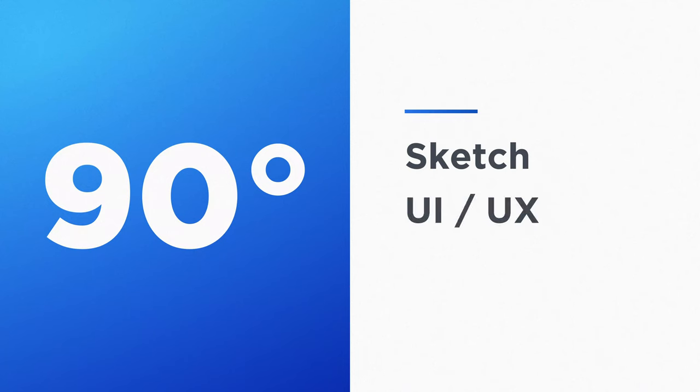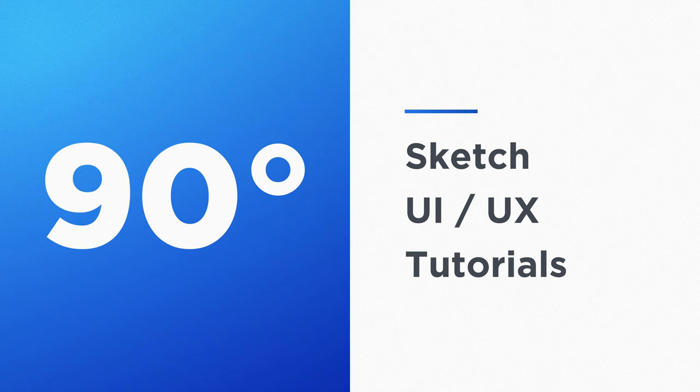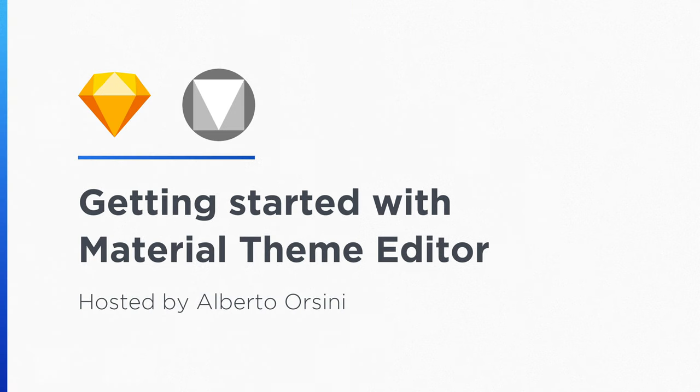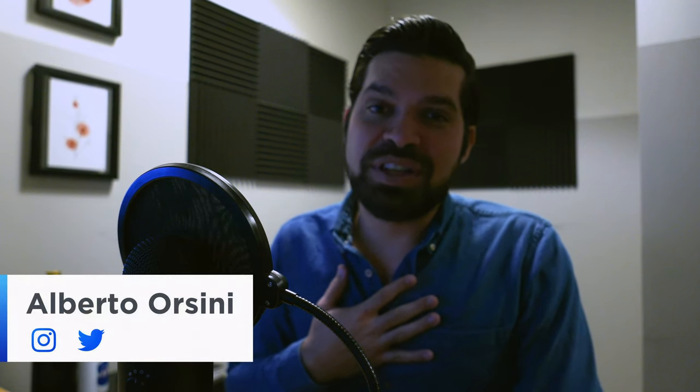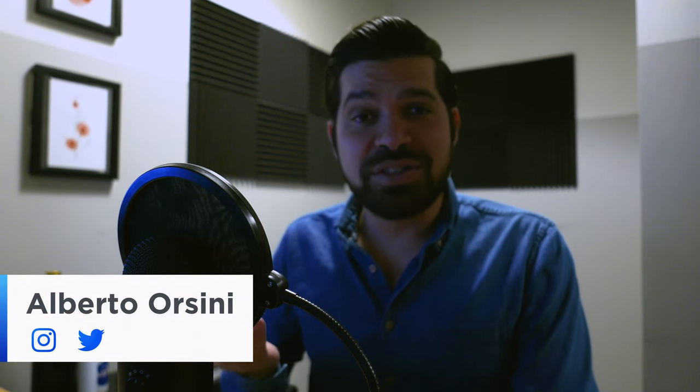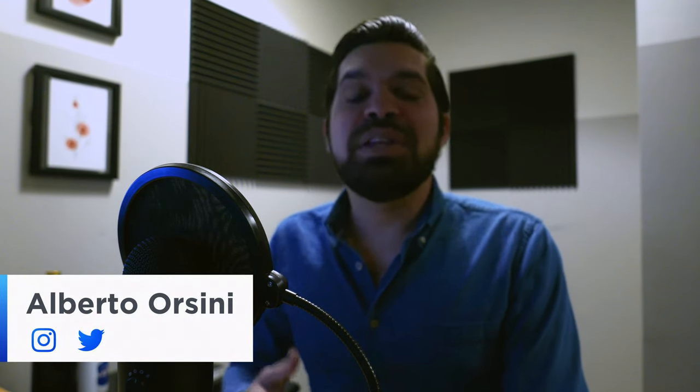It is so early. What is up everyone? Welcome to 90 Degrees, a channel about design, Sketch tips and tricks, and overall how to elevate your design career. My name is Alberto Rossini, and if you haven't done so already, please consider subscribing as it truly helps out a lot.